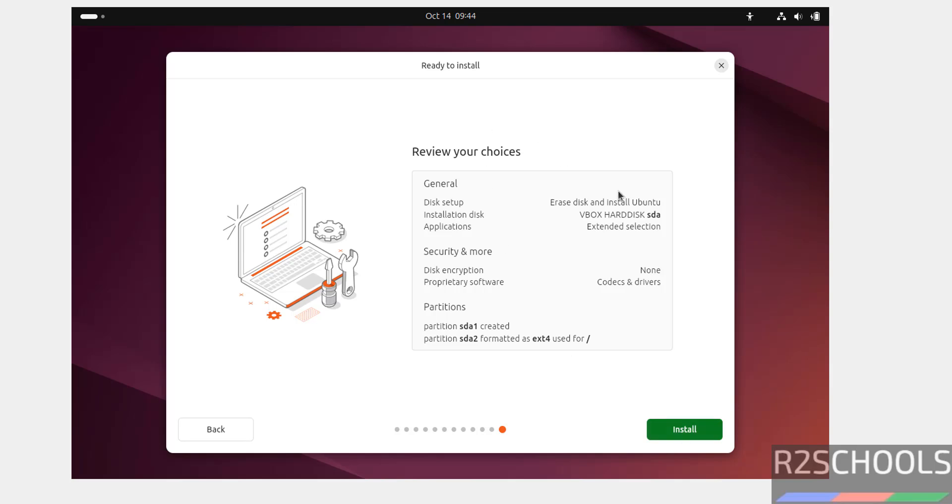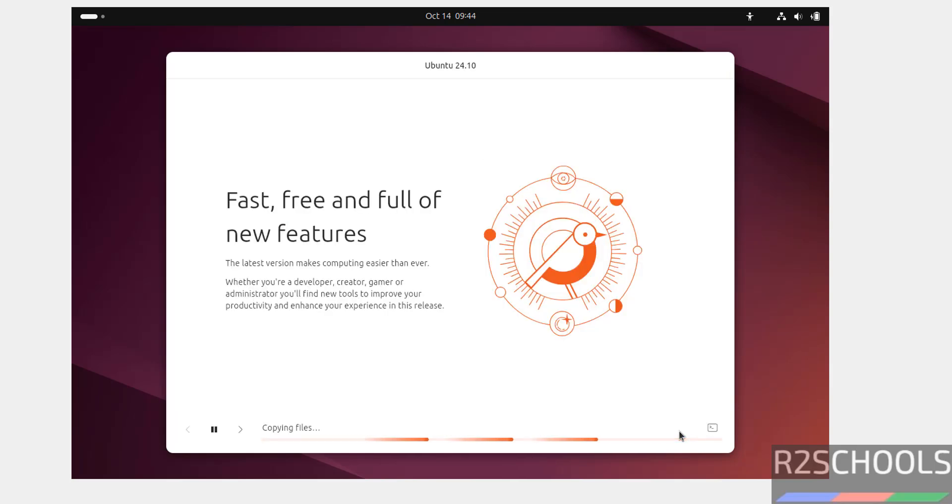See, this is the summary or choices that we have selected. Still, if you want to modify, you have to click on back if you have to edit the settings. I am okay with all these settings. So, click on install. See, installation has been started. This may take time. I am pausing this video until installation completes. If any manual inputs are required, I will resume and I will show you the options.